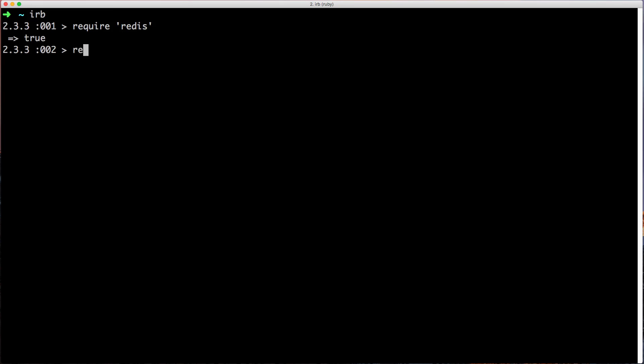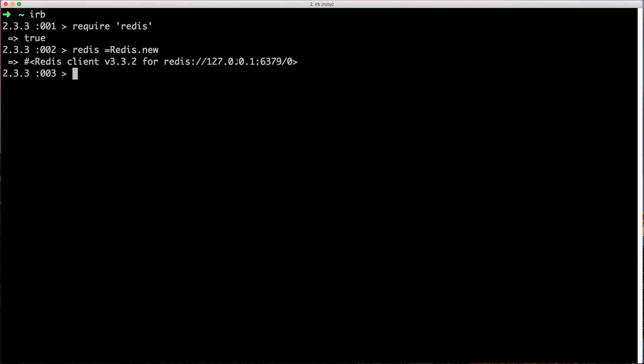Then we can create a new instance of Redis to connect to our Redis server by calling Redis.new. You'll notice it's going to connect to your localhost and the default Redis port 6379. And this forward slash zero is indicating which database it's going to use. Redis does use a numerical list for your databases and in our case is going to use database zero.